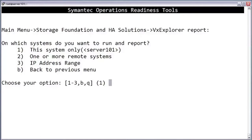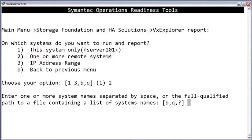If you want to include multiple servers, you can specify them directly or specify an IP range. In this example, we'll choose option 2 to manually specify multiple systems. At the next prompt, enter the host names or the IP addresses.